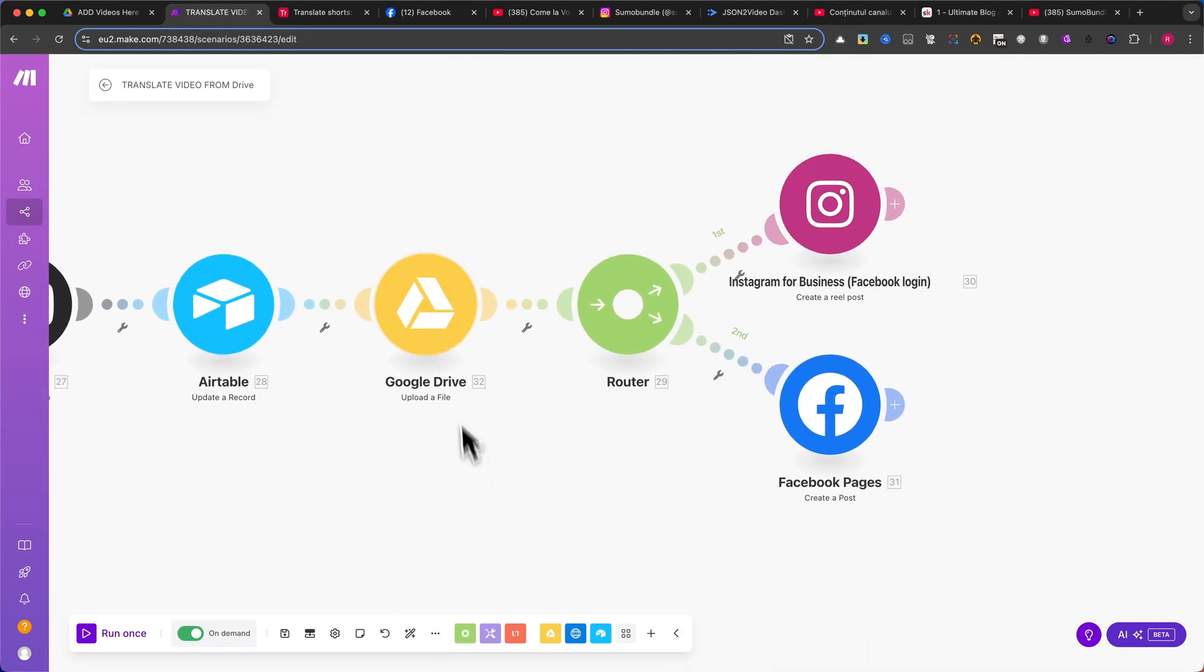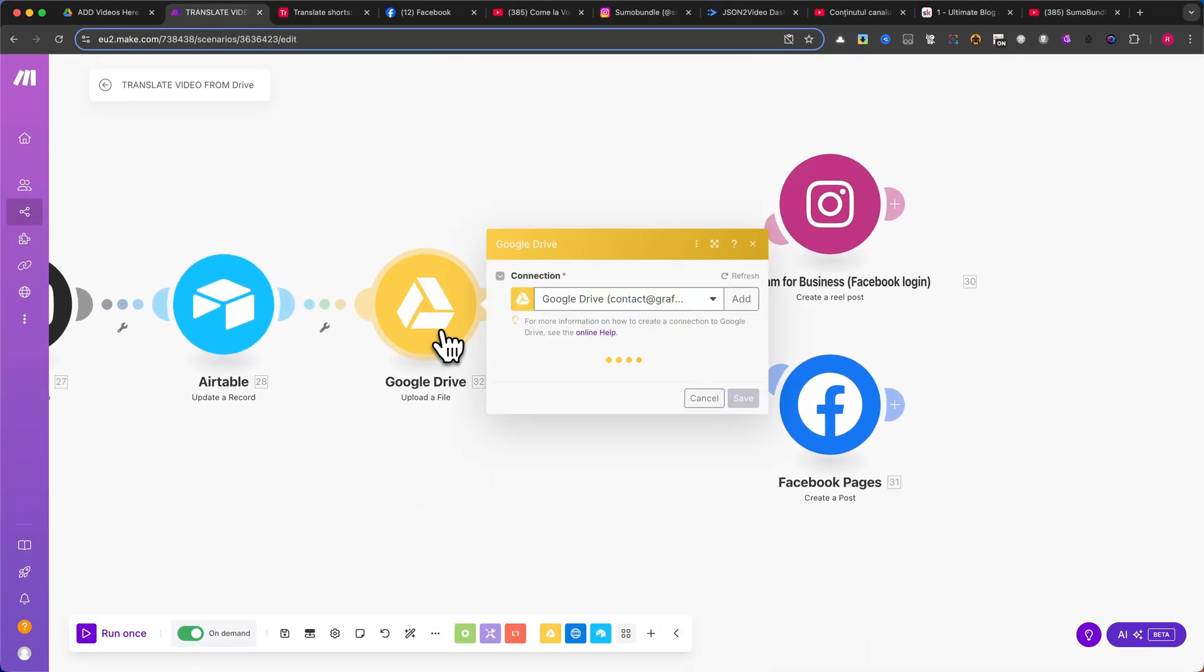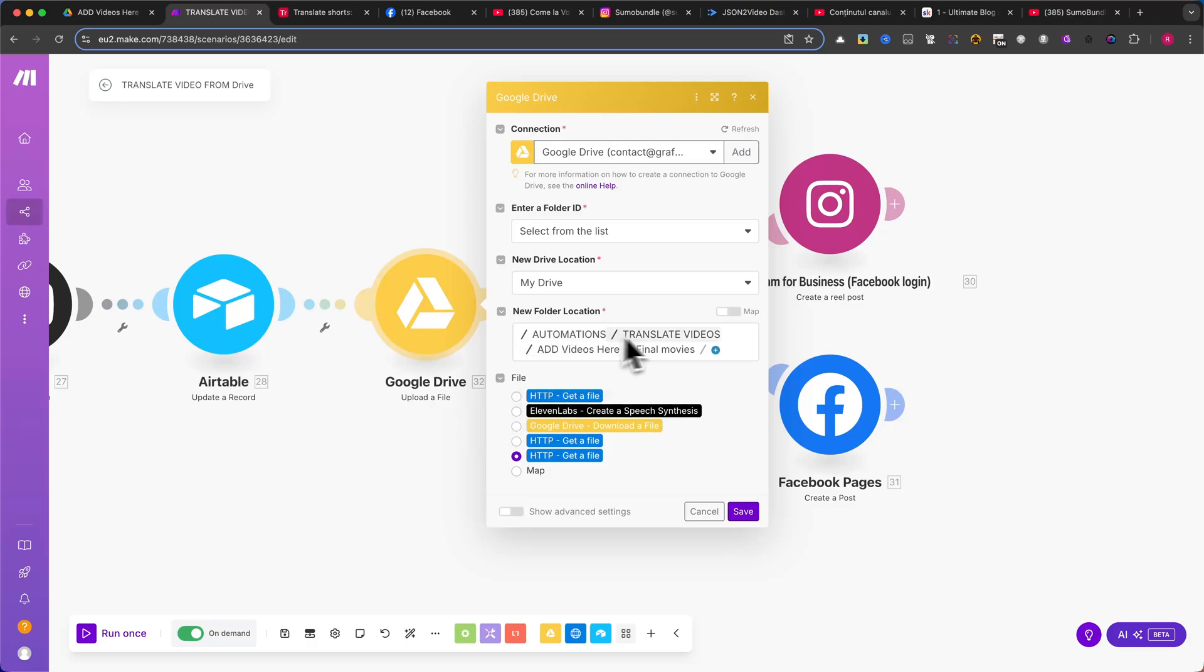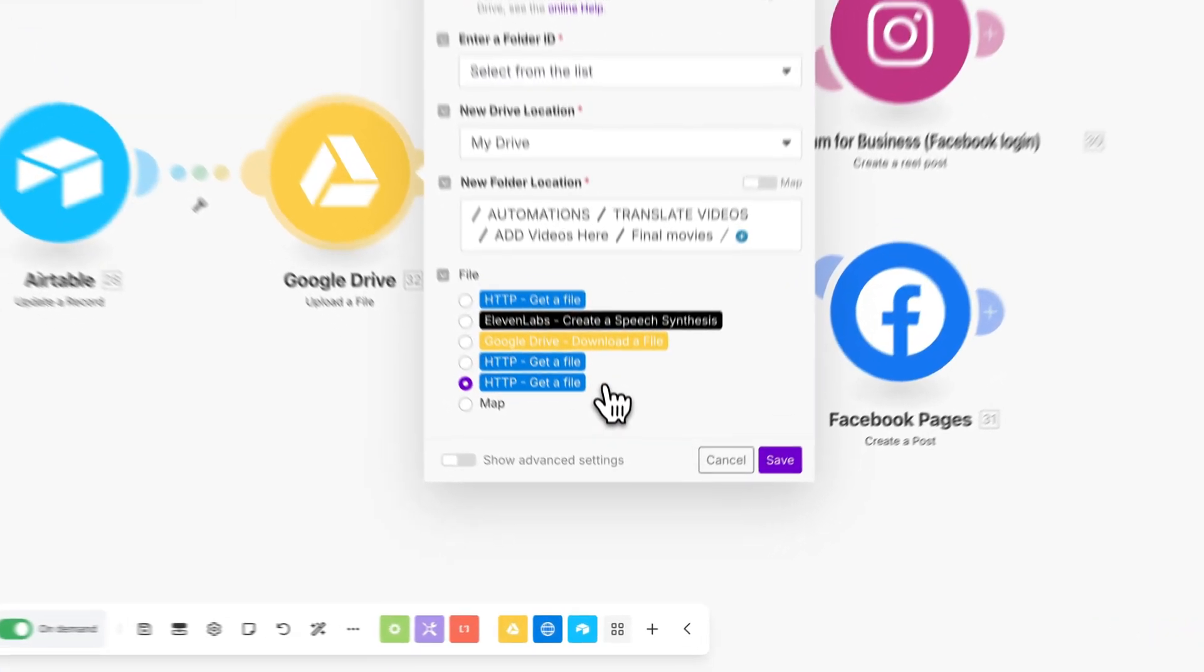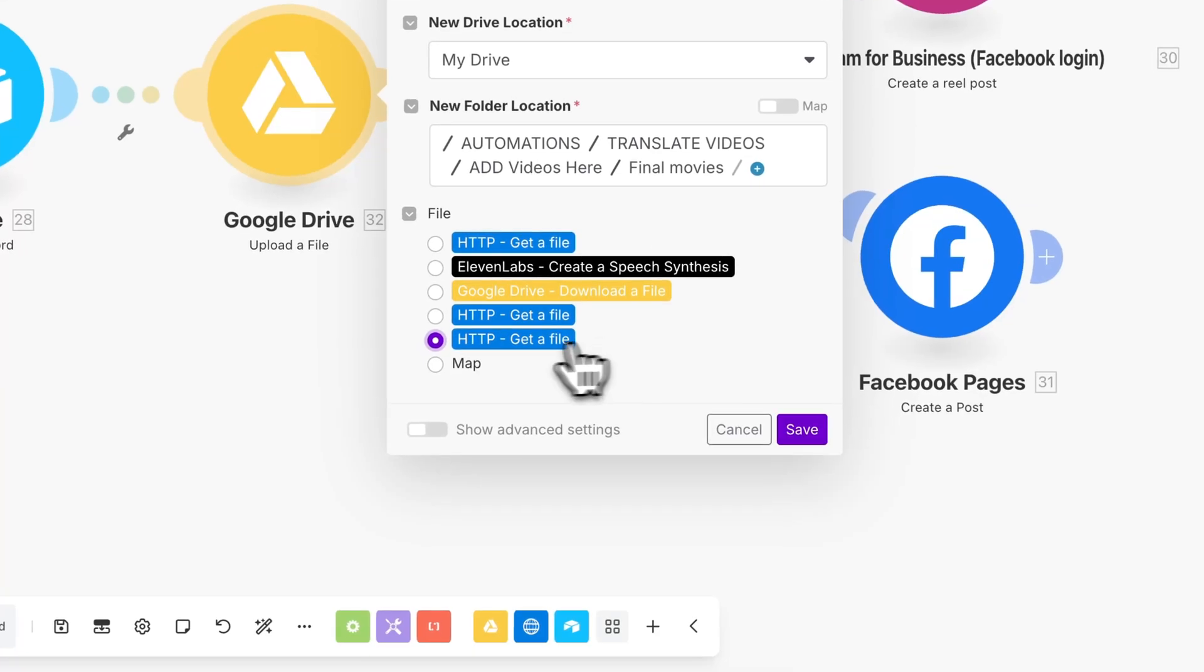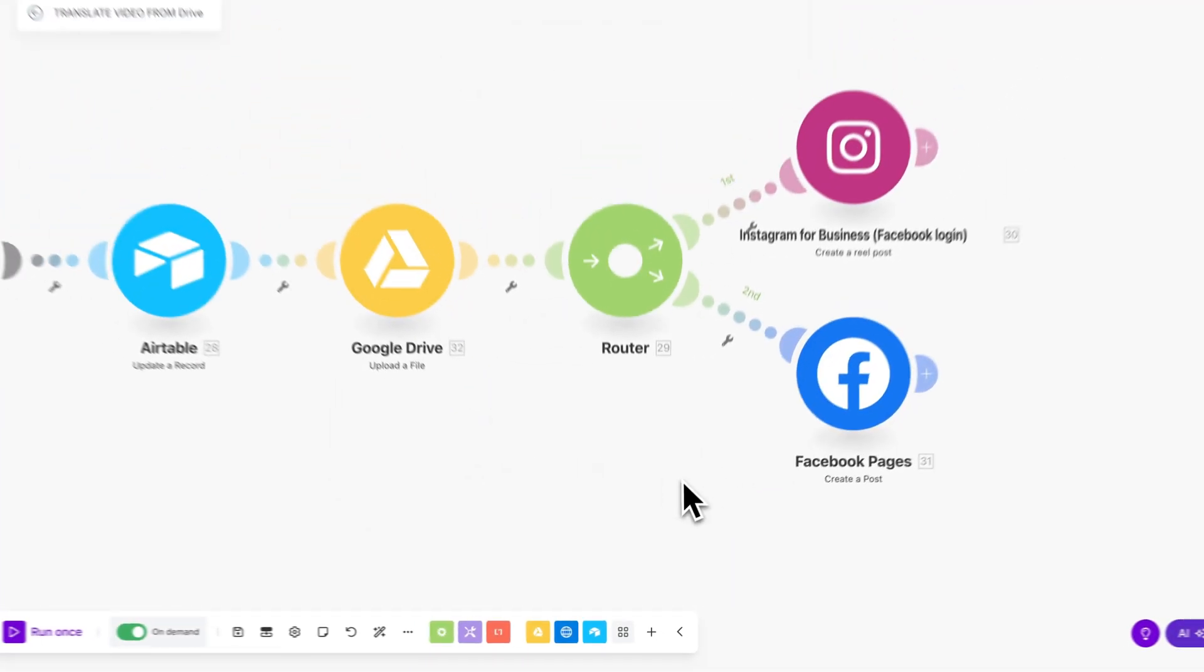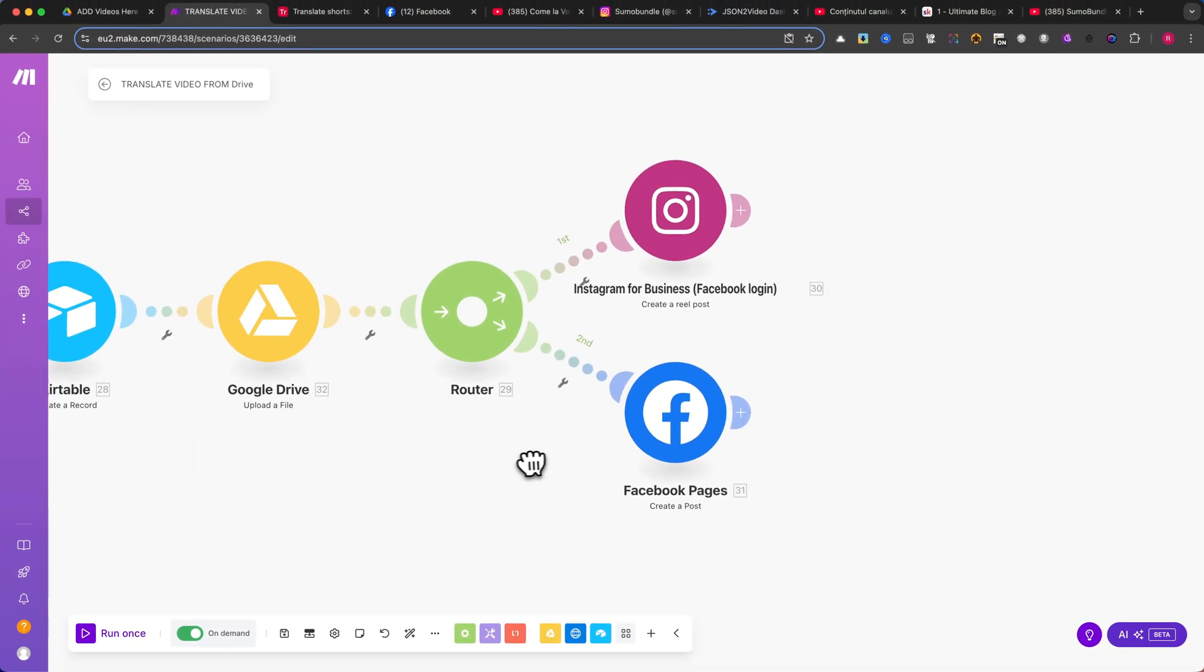Next, we'll upload the final processed video back to Google Drive for safekeeping. Use the Upload a File module from Google Drive. Select the correct folder location. In my case, it's Automation, Translate Videos, Add Videos Here, Final Movies. Under the File field, make sure to map the last HTTP Get a File module, which contains the final rendered video. Click Save, and let's move on to the next step, promoting the video on Instagram and Facebook.